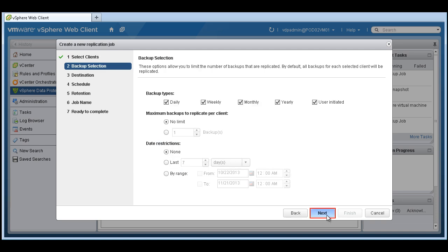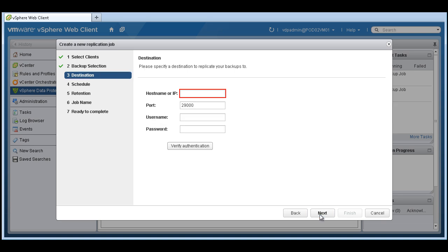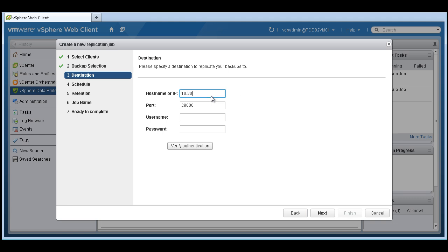Choose which type of backup we want to replicate. We'll just say all of them. So all backups will be replicated to put in the IP address of our VDP appliance or data domain appliance.